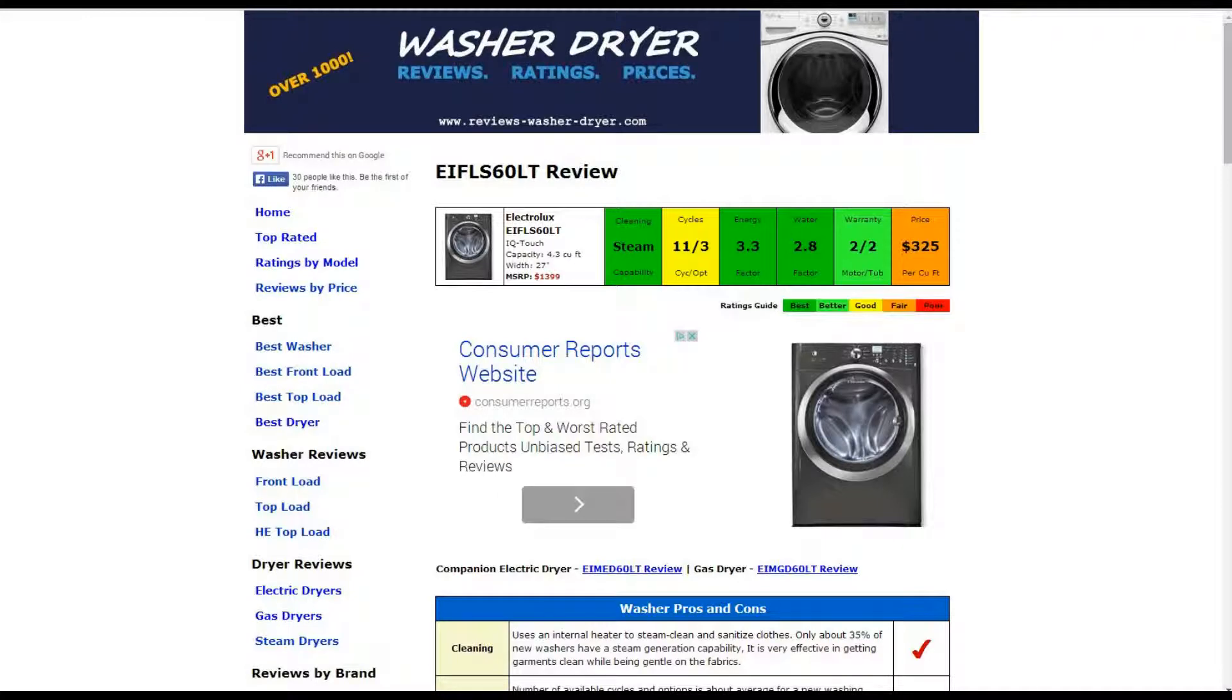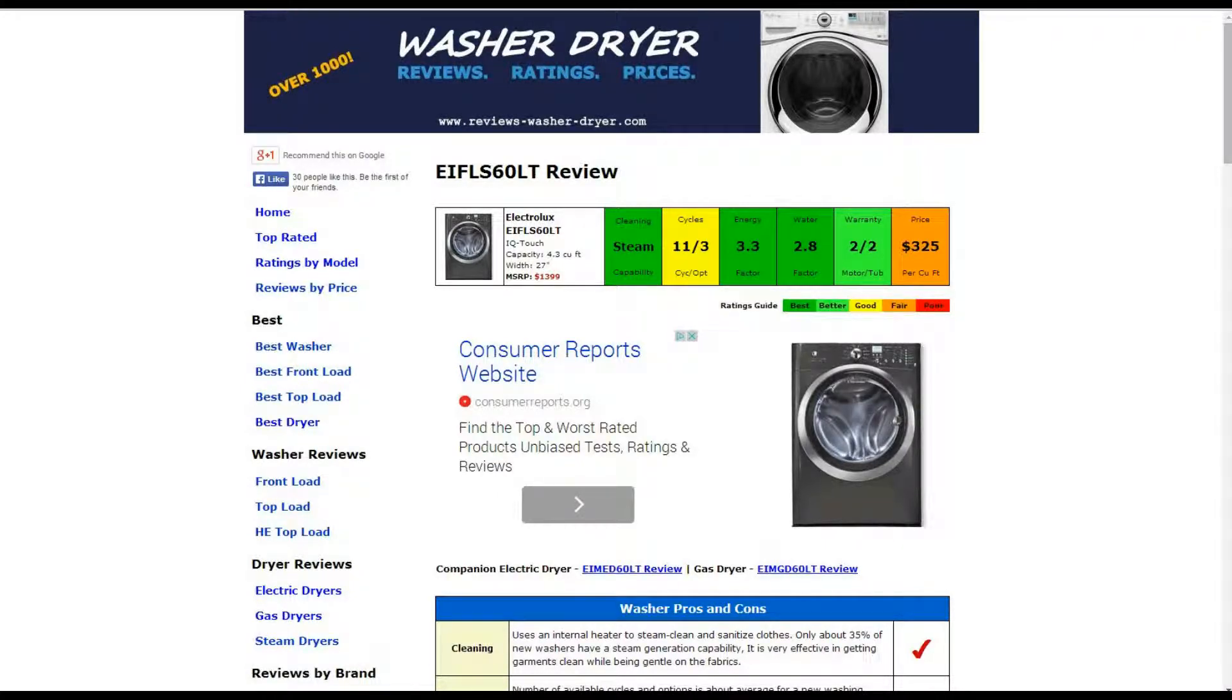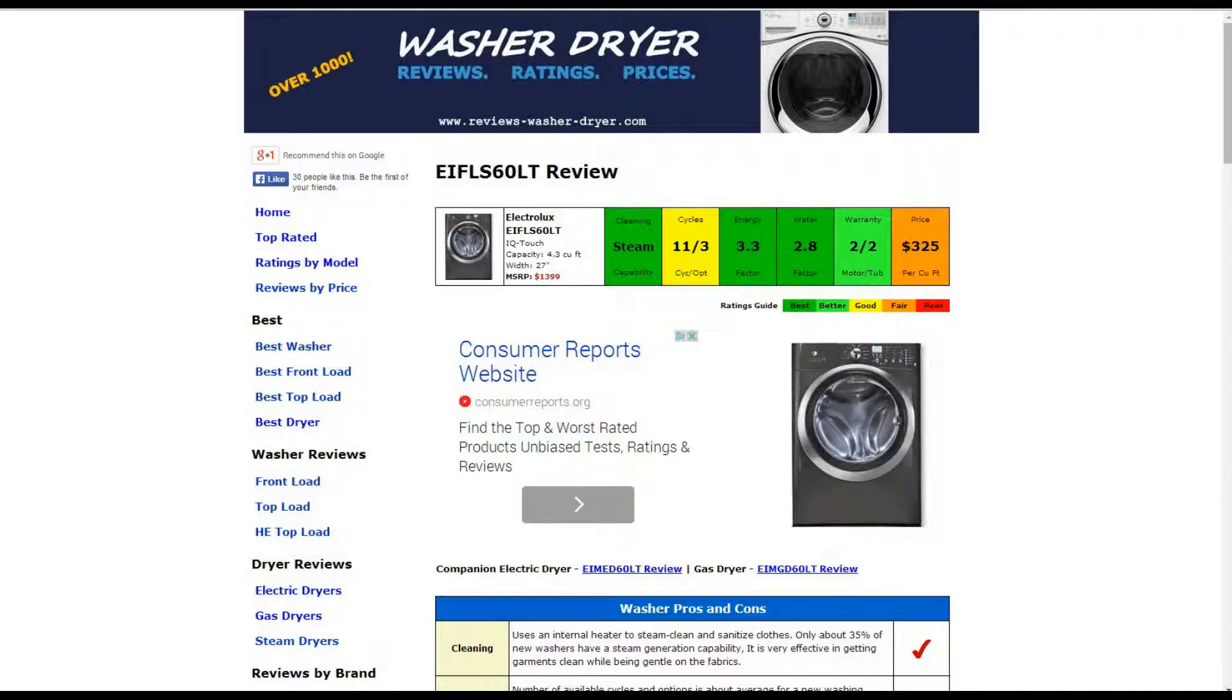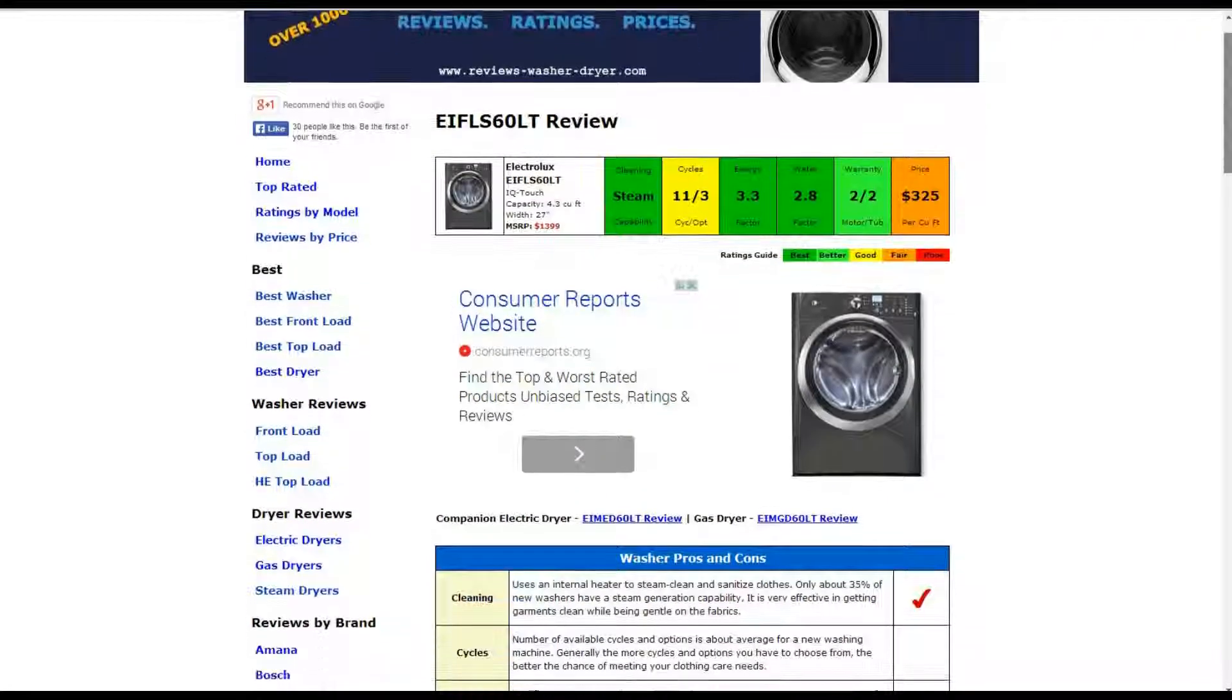Hi, welcome to ReviewsWasherDryer.com. This is a review of the Electrolux EIFLS60LT washer. All the information is summarized for you in the 6 color-coded boxes. Everything is rated from best to poor, green to red.